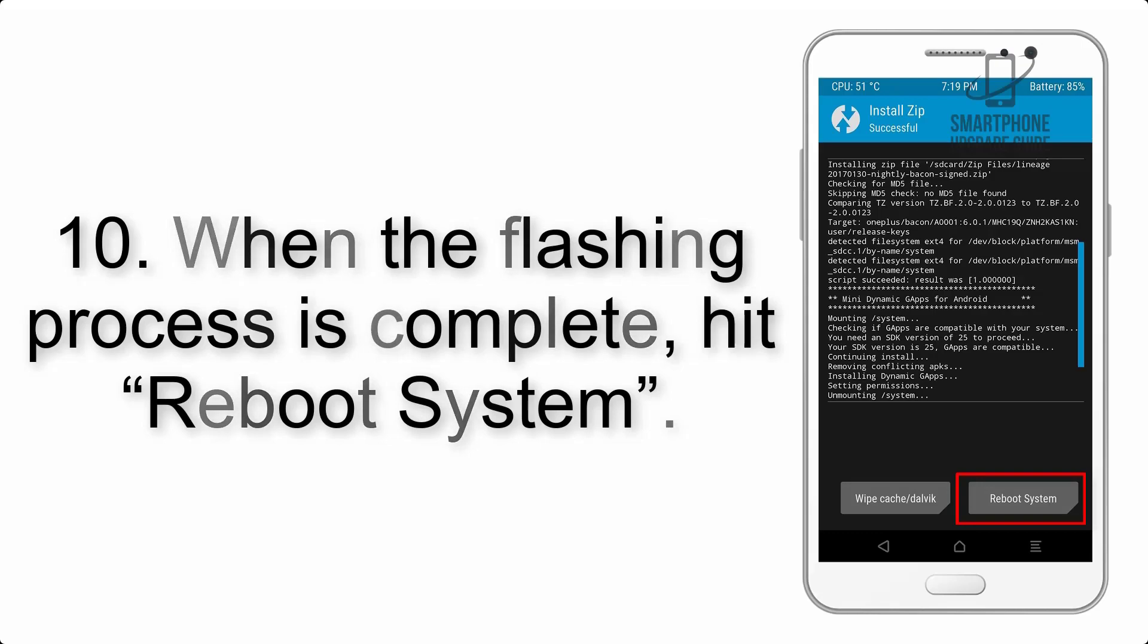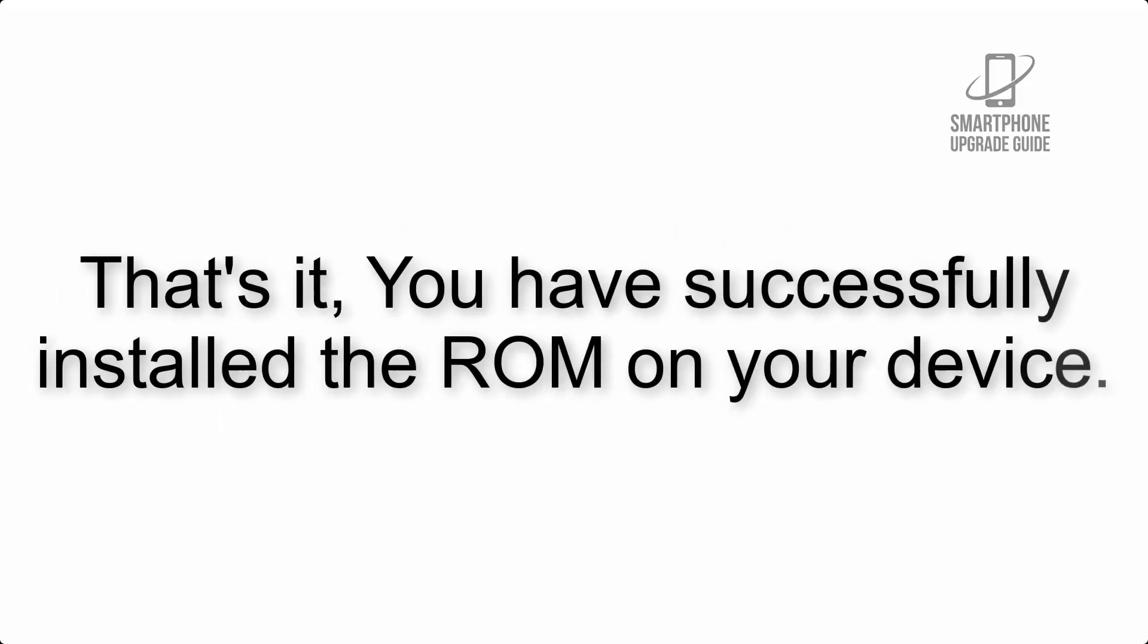Step 10: When the flashing process is complete, hit Reboot System. That's it! You have successfully installed the ROM on your device.